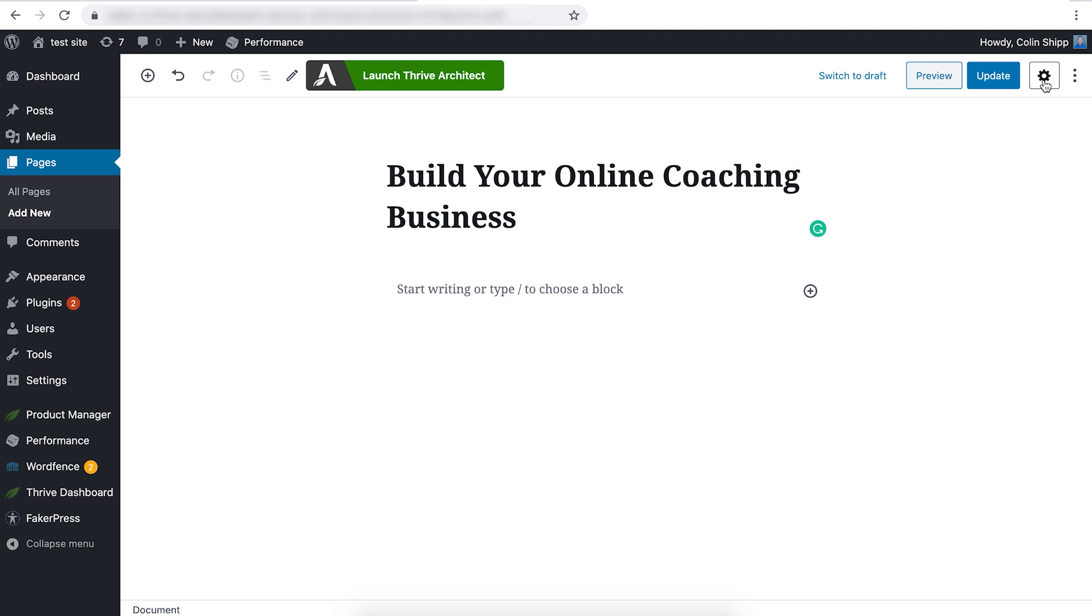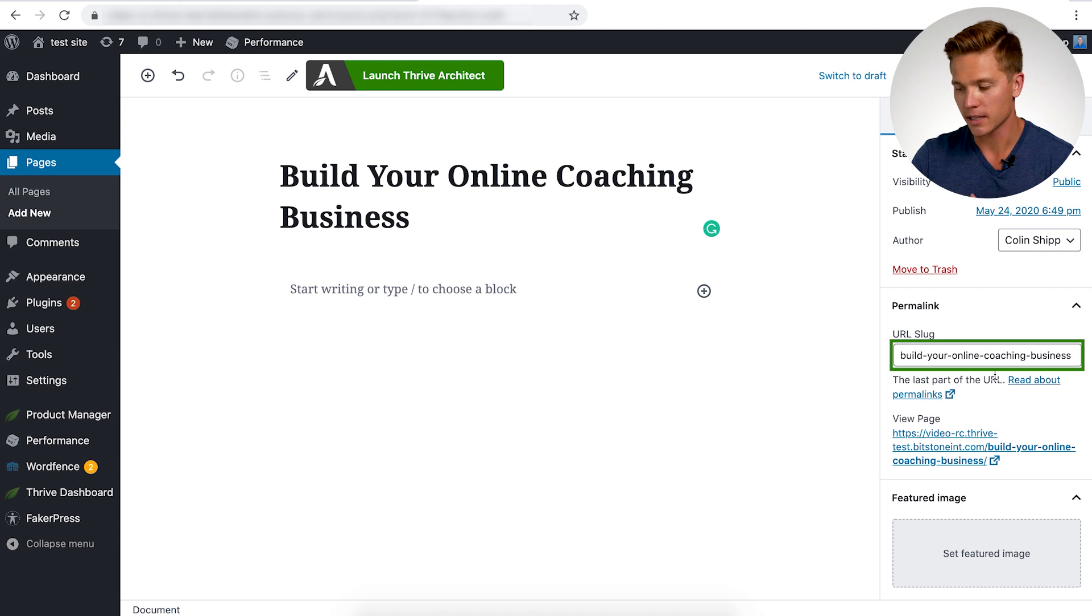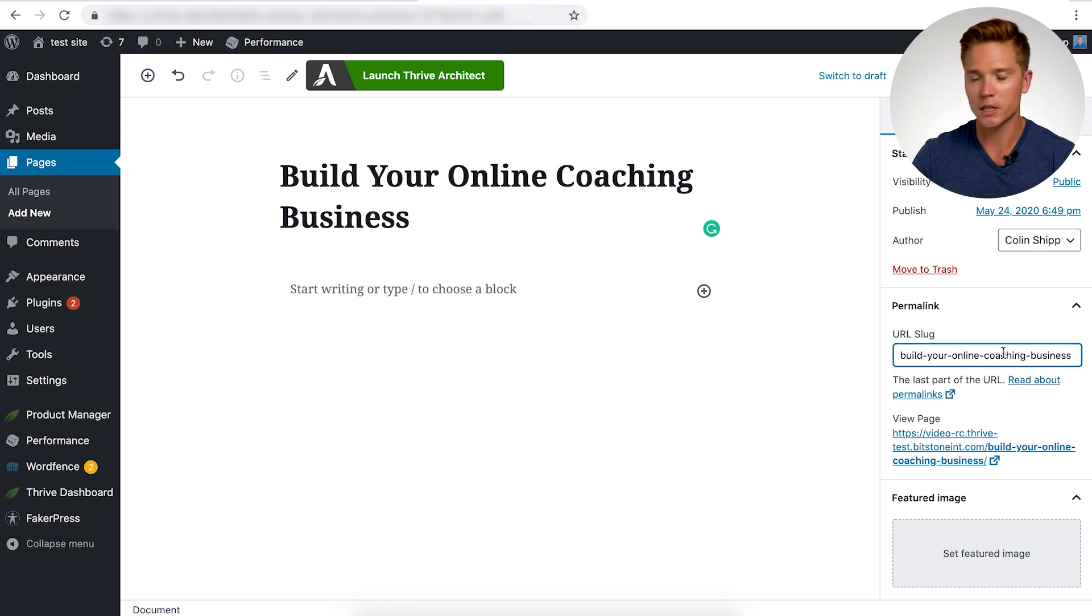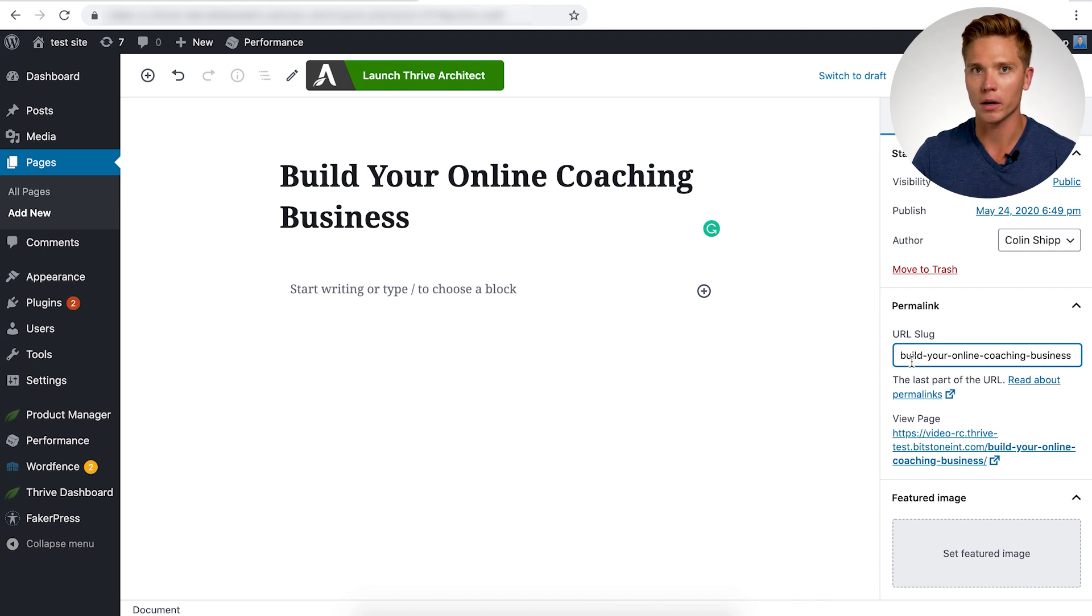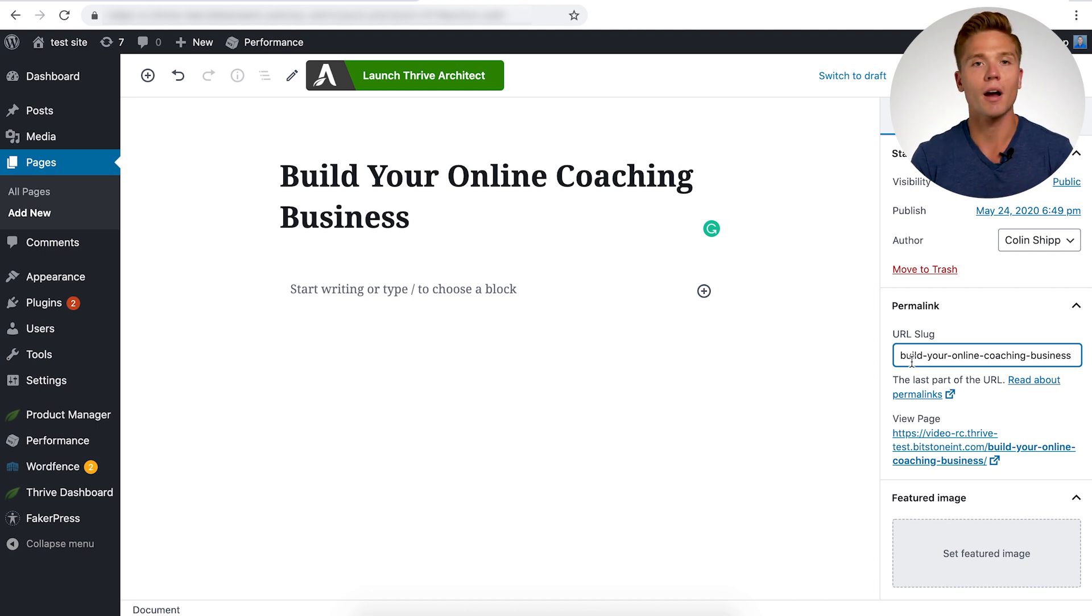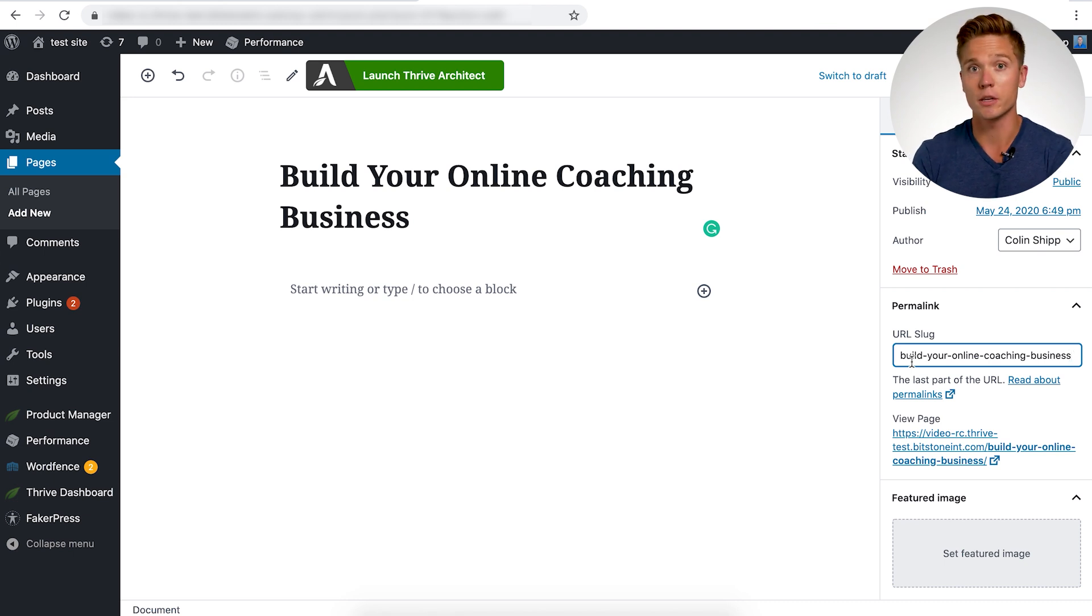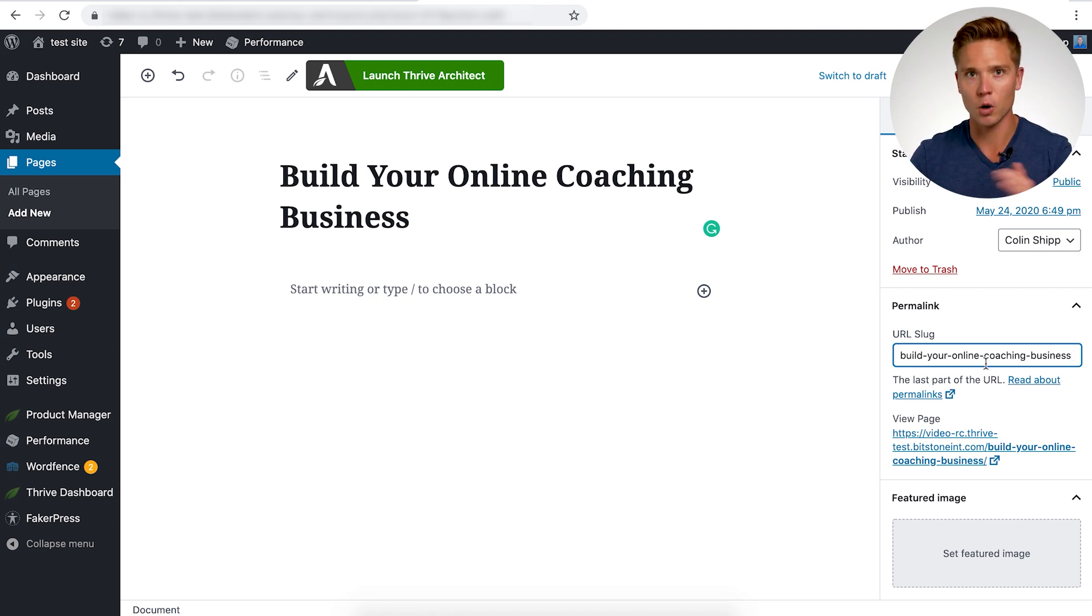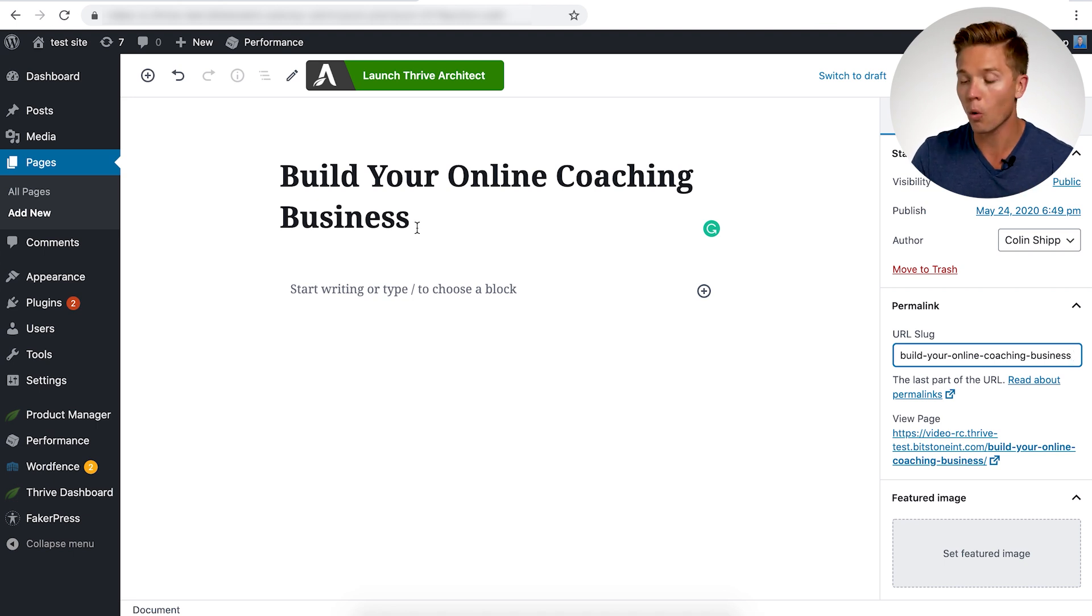Once the page is published, click this little settings icon here and you're going to want to check what the URL slug is under the permalink. So this is important because you want to make sure that the URL slug is exactly what you want it to show up on. So in our case, it would be thrivethemes.com/build-your-online-coaching-business. That would be the URL. So don't just make this a random URL slug.